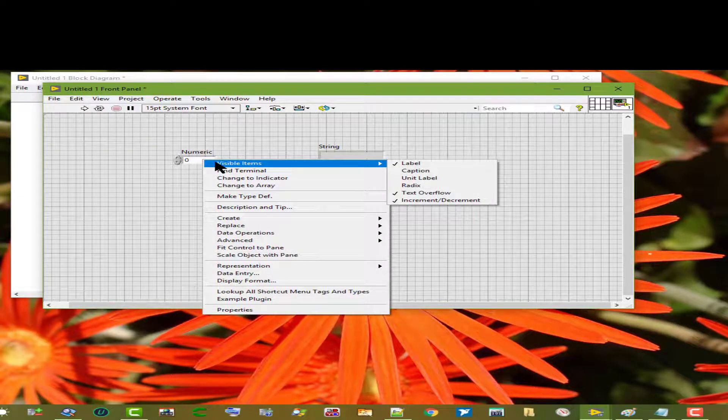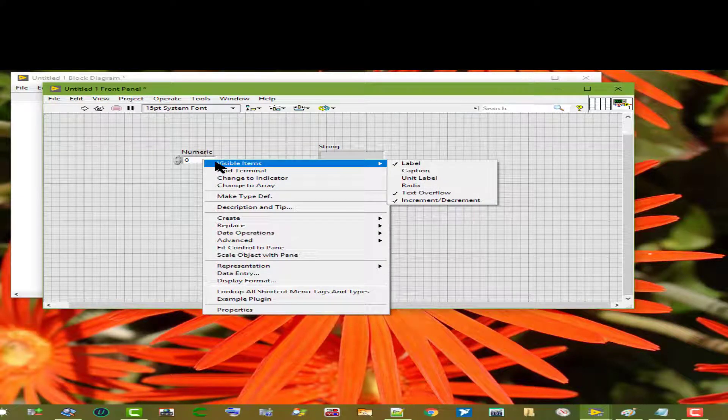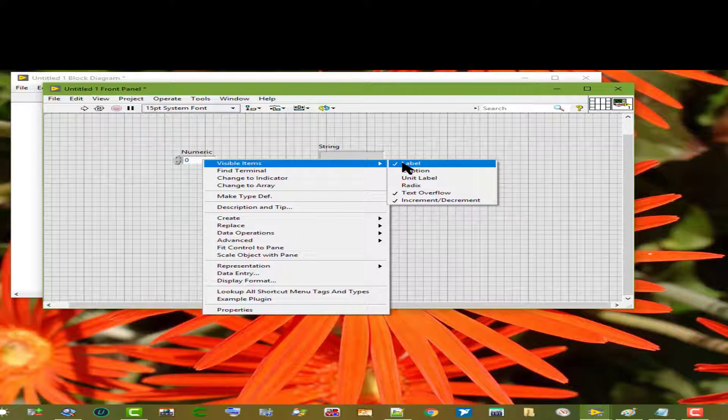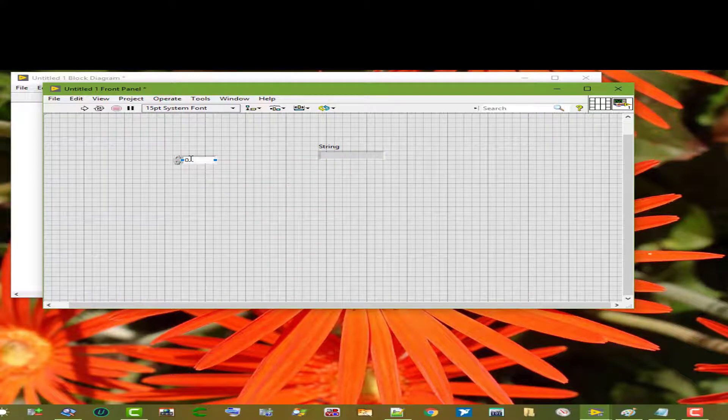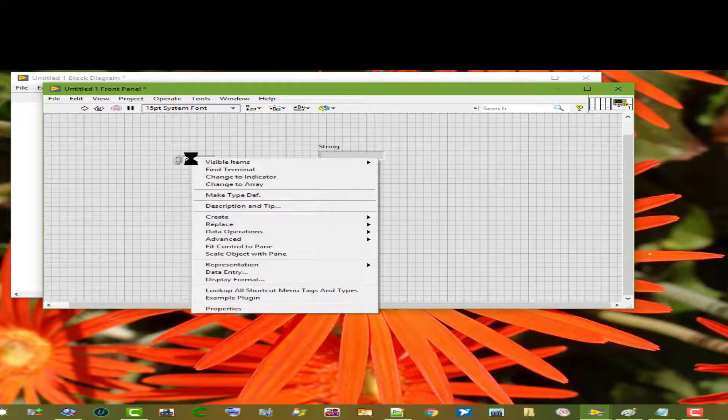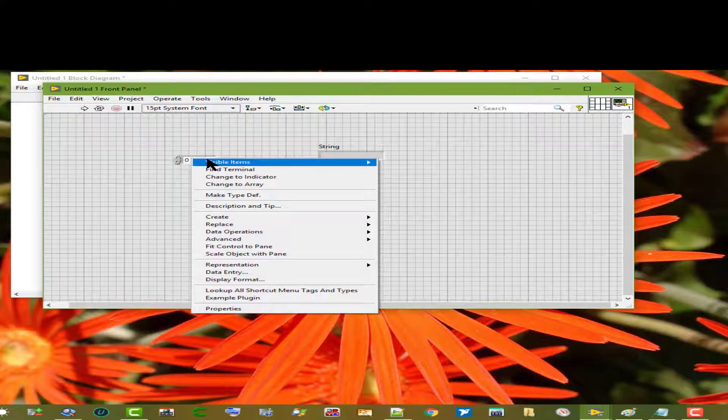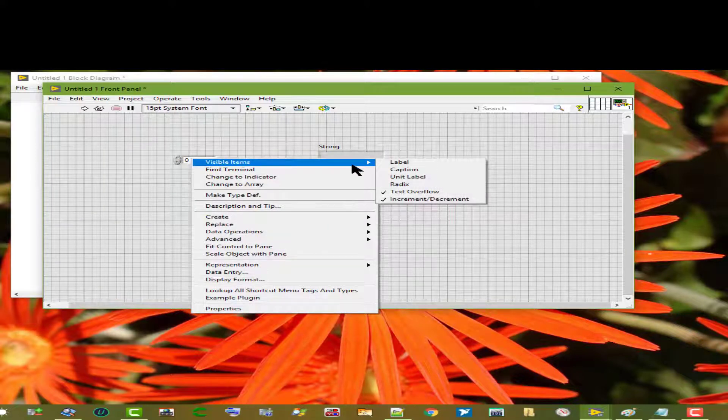Visible items: this menu lists the parts of an object we can choose to hide or show, such as the name label and the caption.